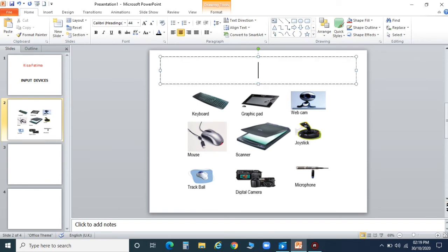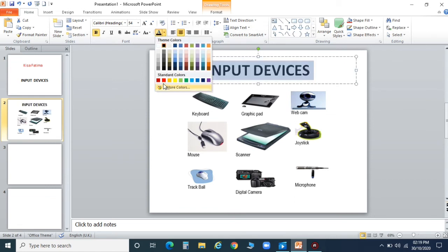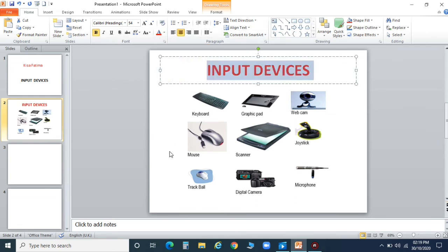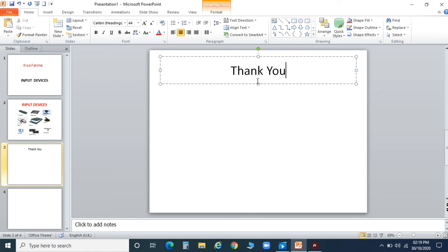As many pictures as you want, you can insert in your presentation. I hope it is clear — how to save and how to insert pictures and slides. Now I'm just ending my presentation by writing 'Thank You'.